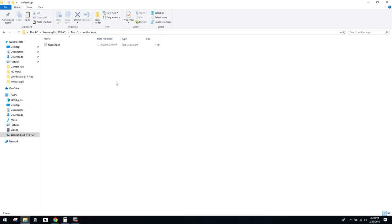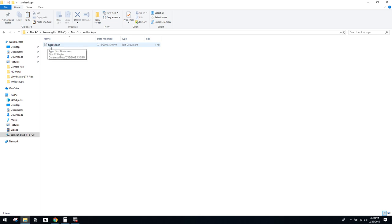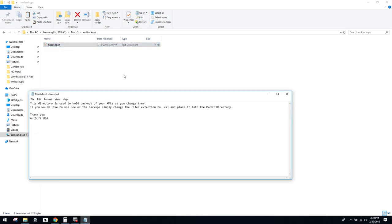Now that being said, if you're following this video and going inside your own XML backups folder, you're going to probably find a long list of numerical backups that Mach has already created. Now you can load them very simple. If you come over here, Artsoft put in the readme text, double-click on it, and we'll read it together. This directory is used to hold backups of your XMLs as you change them. If you would like to use one of the backups, simply change the files extension to .xml and place it into the Mach 3 directory. Thank you, Artsoft.